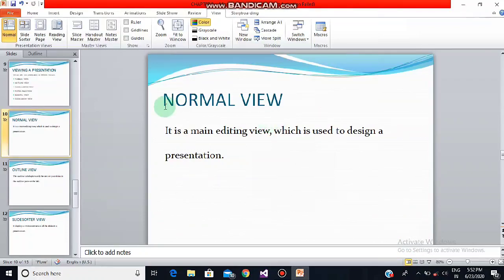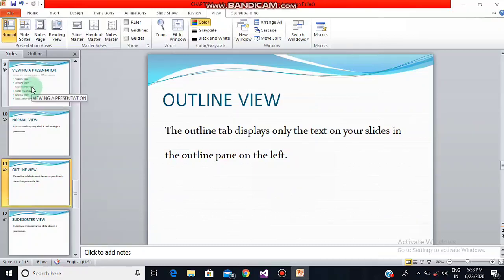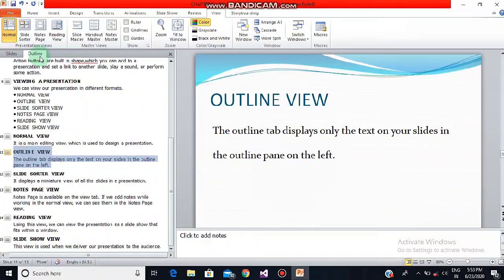Now we are going to see what is the outline view. The outline tab displays only the text on your slides in the outline pane on the left. This allows you to quickly edit the text on the slides and view the content of all the slides at once. To go there, on the left you can see 'Slides' and next to it 'Outline' — click on that and you can see the text is visible.